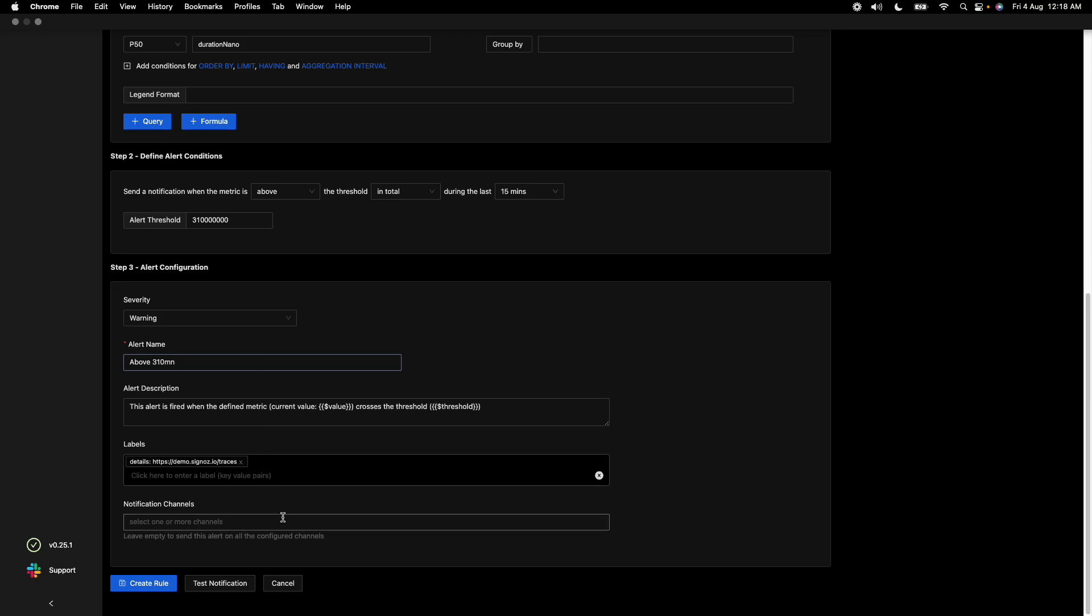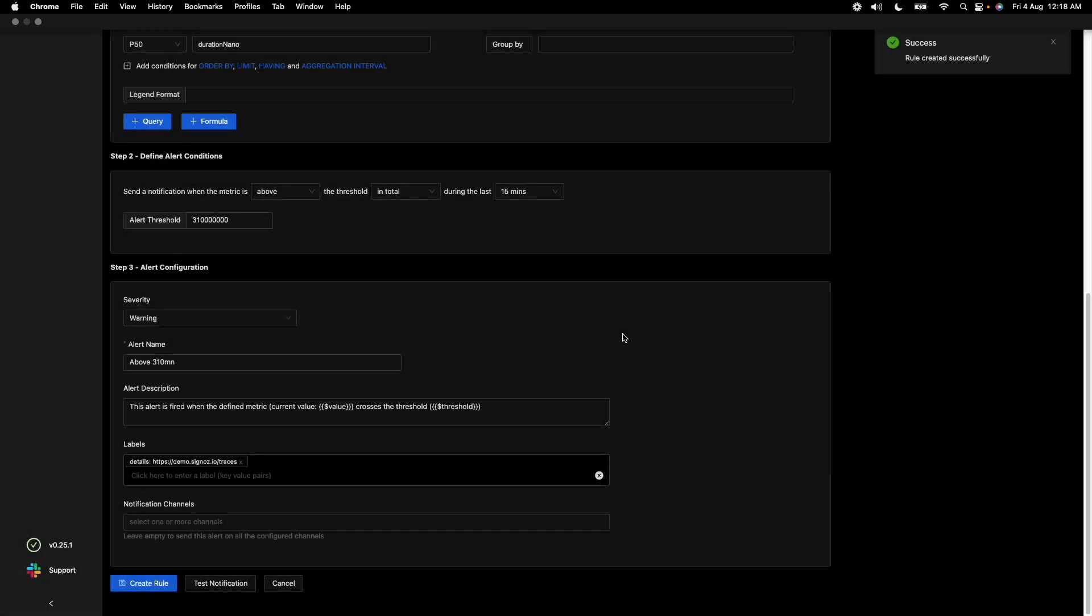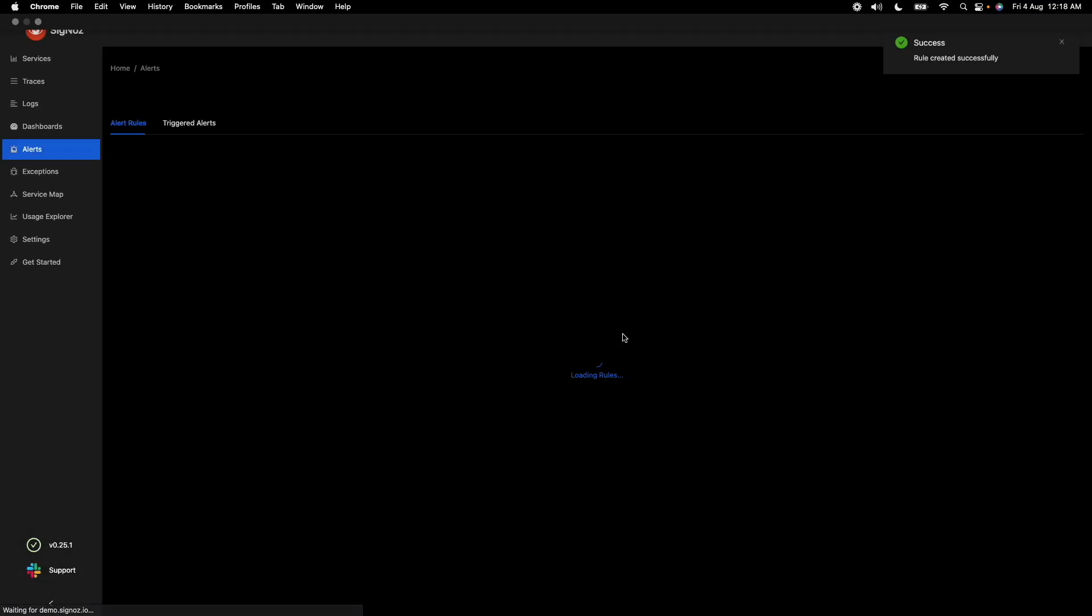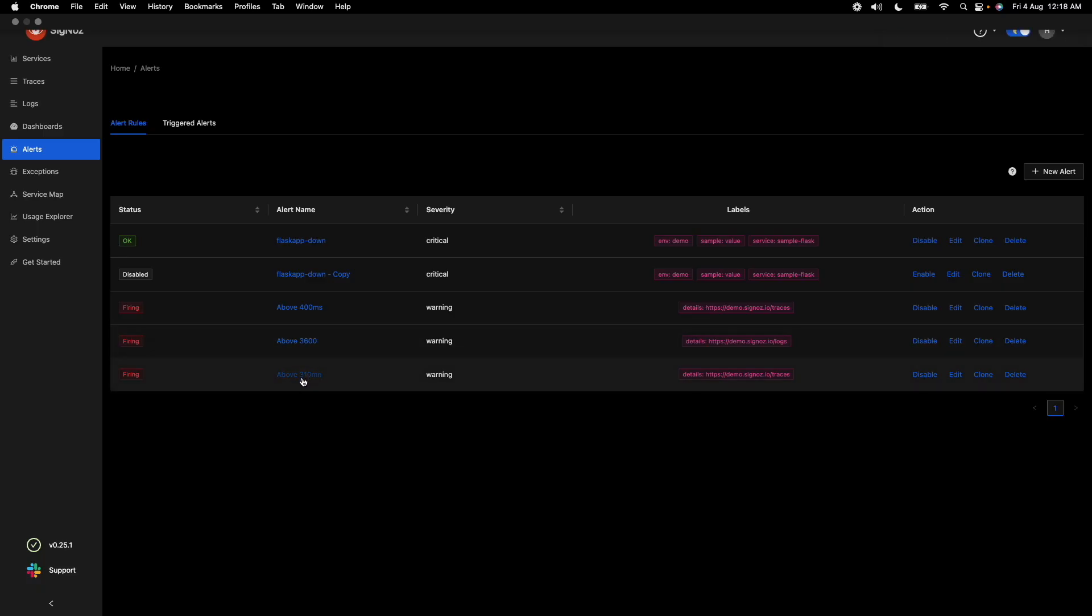And then set a notification channel here. I will just create the alert rule and then tell you how to set up notification channels. So it's asking if you want to save this alert, and once you have saved it, you can see that this one is created here. So it's as simple as that to create alerts in Signos.